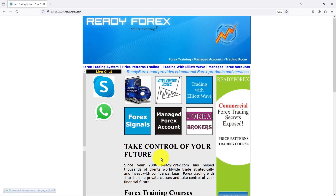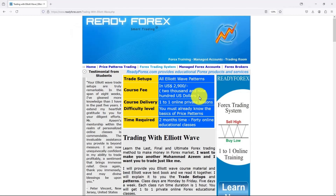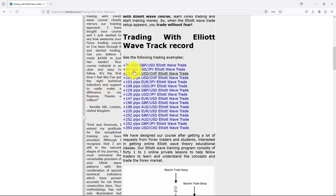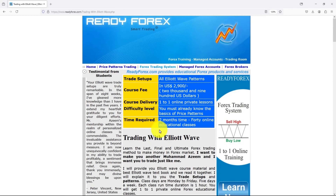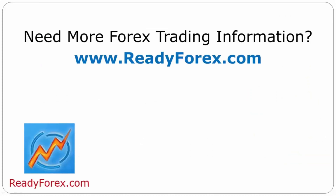Take control of your financial future and learn to make money in Forex trading. You can also do a live chat with me via Skype and WhatsApp. I teach proven Forex trading strategies. If you are interested to learn Trading with Elliott Wave, click here. I will teach you how to spot profitable trading opportunities, time your entries and exits perfectly, and gain the confidence you need to trade like a professional. At the left-hand side, you can check out testimonials from my past students and some of my past trades using Elliott Wave trade setups. Don't just trade — trade with confidence. Join my Trading with Elliott Wave online course today and start making money the smart way. Your success is just a click away. If you have any questions, feel free to contact me. For more Forex trading information, visit readyforex.com.